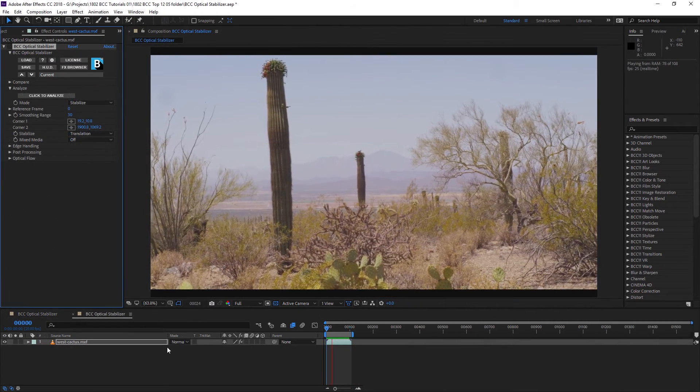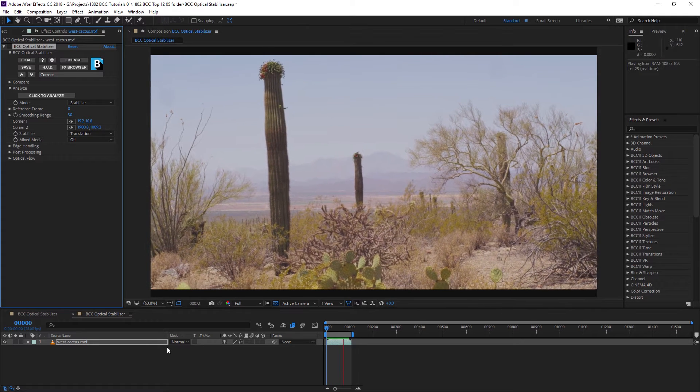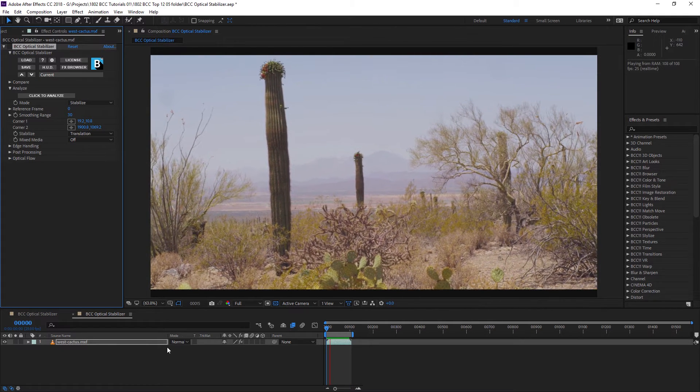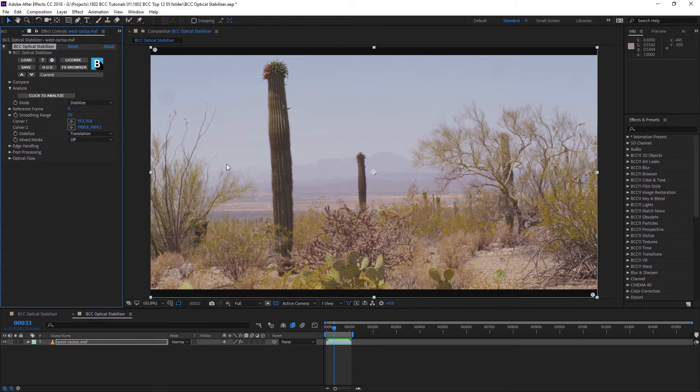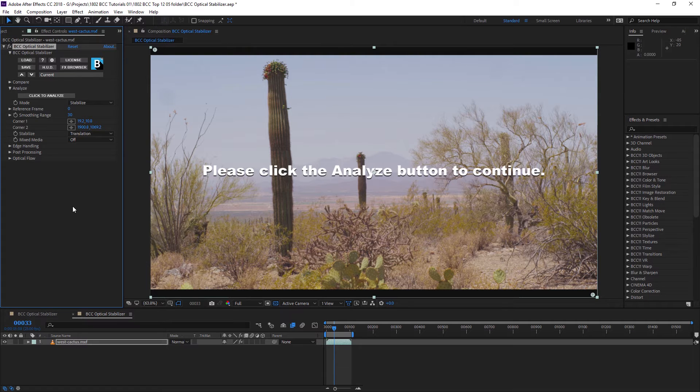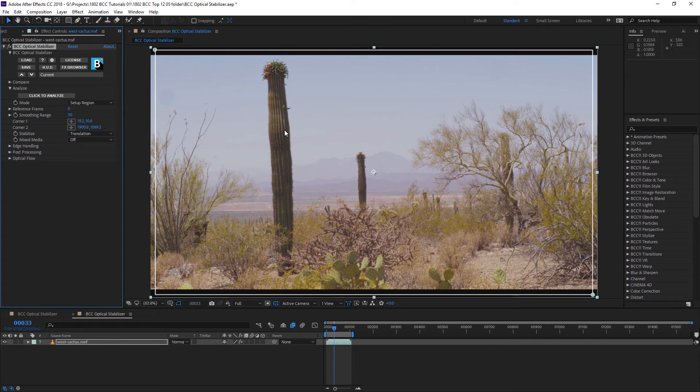Here's our original shot, bouncing around all over the place, and let's turn on the BCC optical stabilizer. Now, the first thing it's going to ask us to do is to analyze the shot, but before we do that, we're going to set up a region of where we're going to be looking.